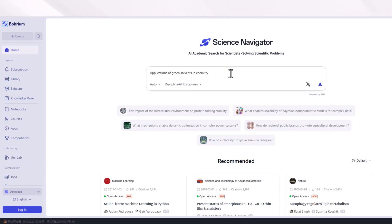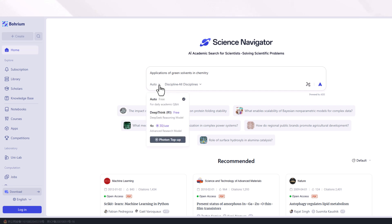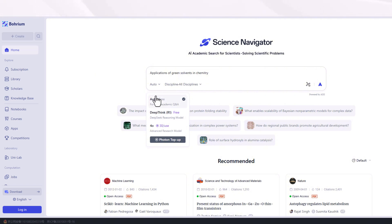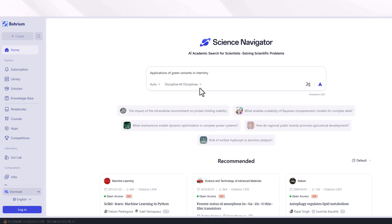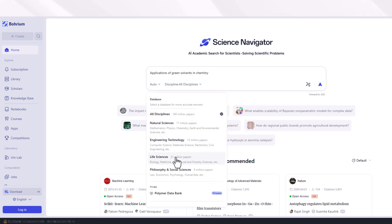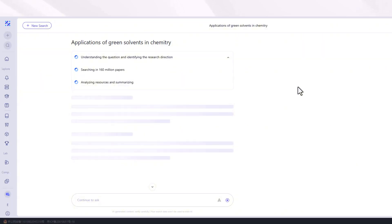The third tool is Bhorium.com, which provides multiple features for free — not only for writing. You can follow the profiles of top research scholars working in your domain and access their profiles. For writing purposes, its Auto and Deep Think R1 process features are completely free. After entering your query, you can select your discipline and press enter.